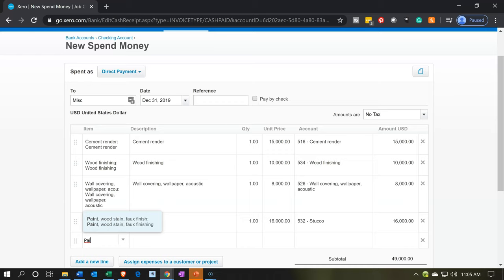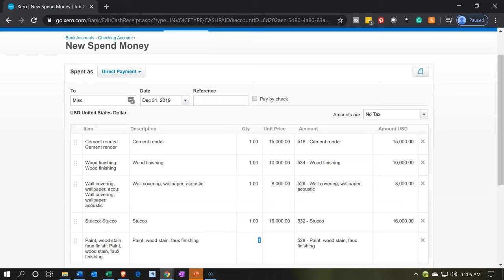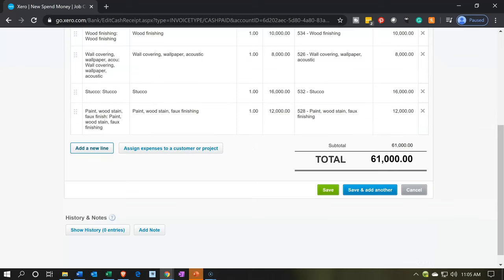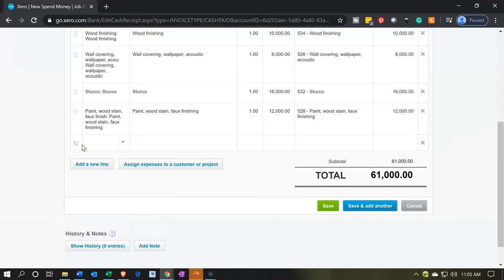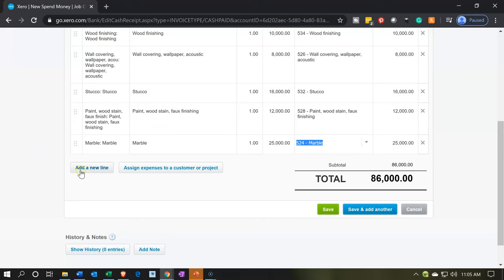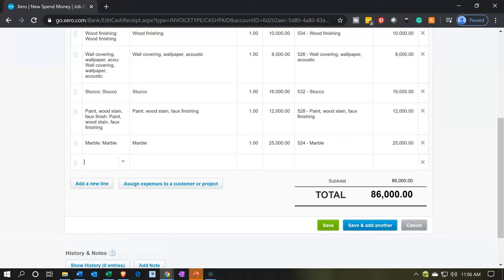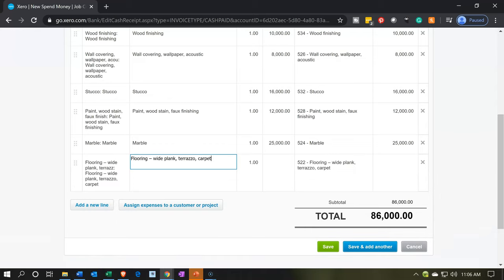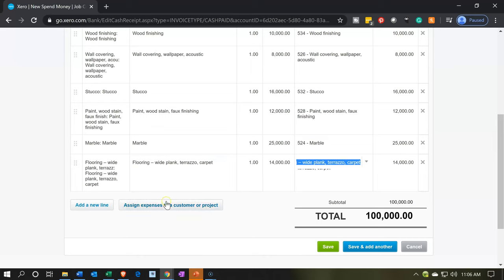Then let's add a line and put in marble — 25,000. That's a lot of marble, or maybe really expensive marble. Then we'll add flooring at 14,000. All right, so that adds up to the 100,000 down below. You can see all the transactions here.